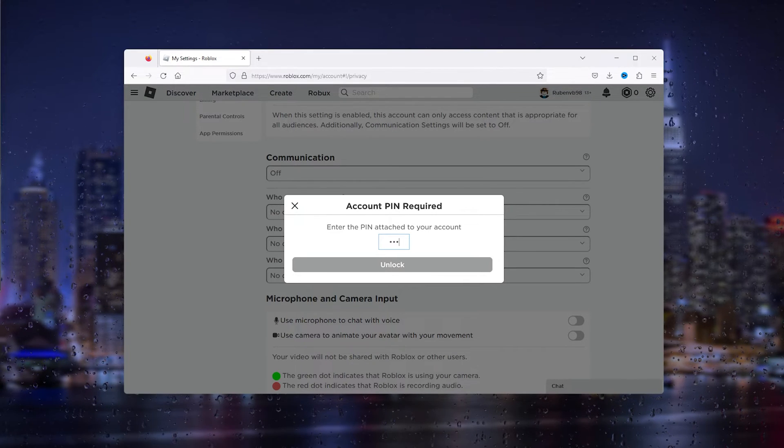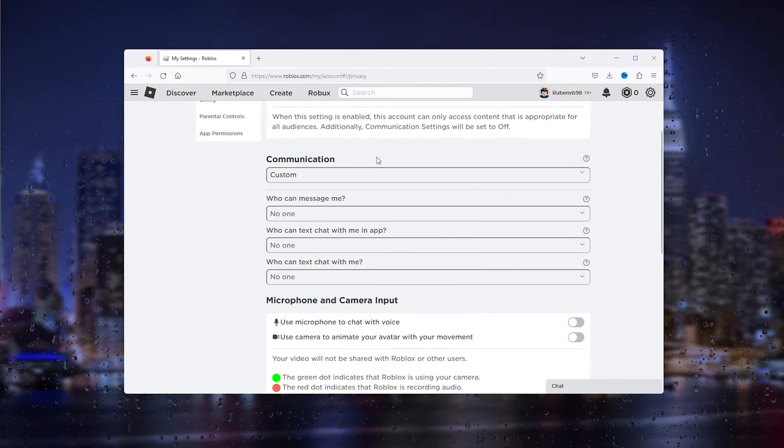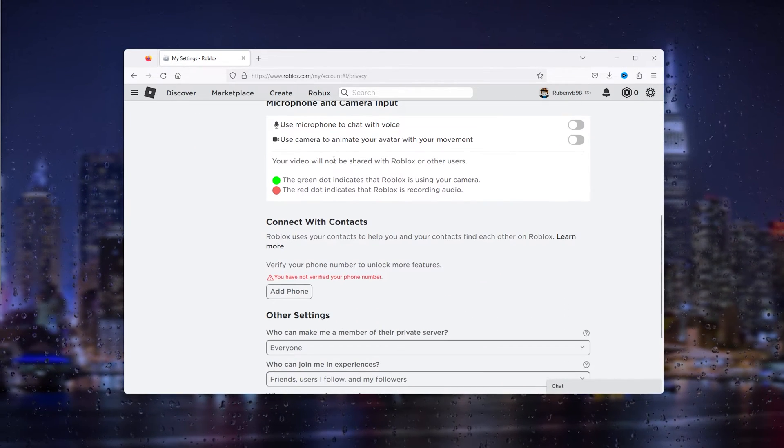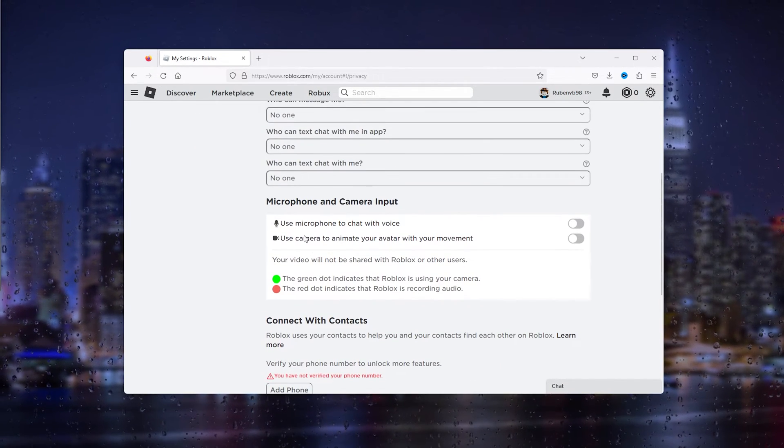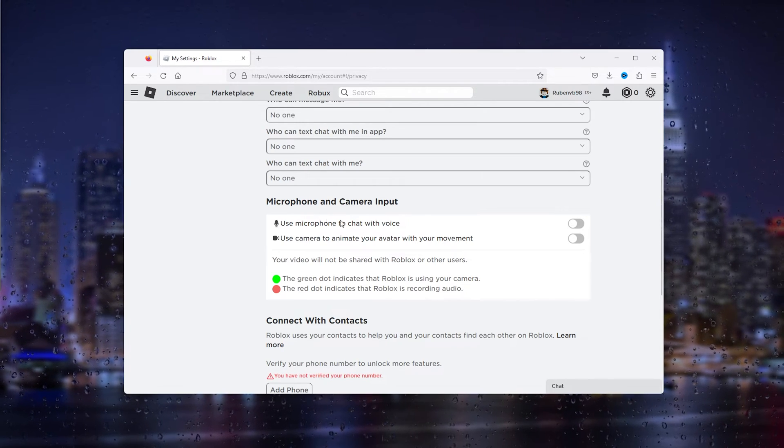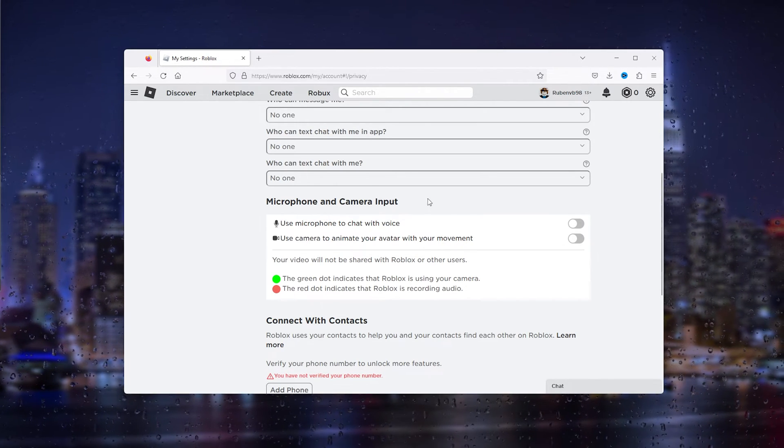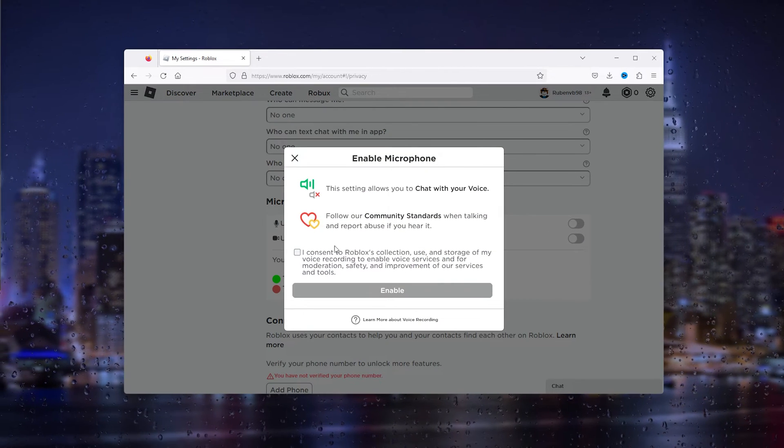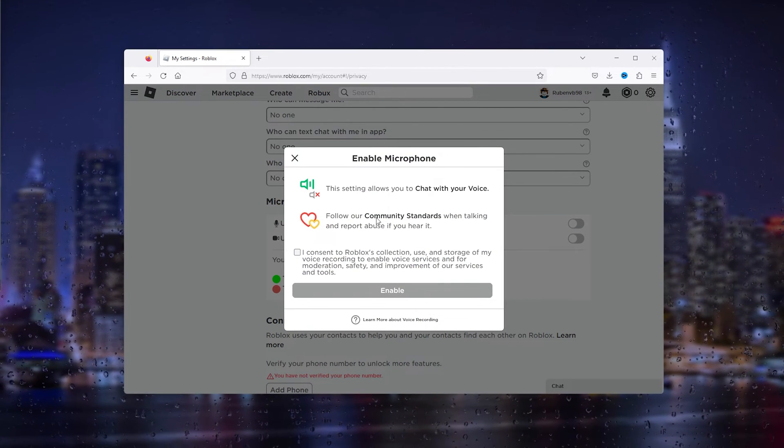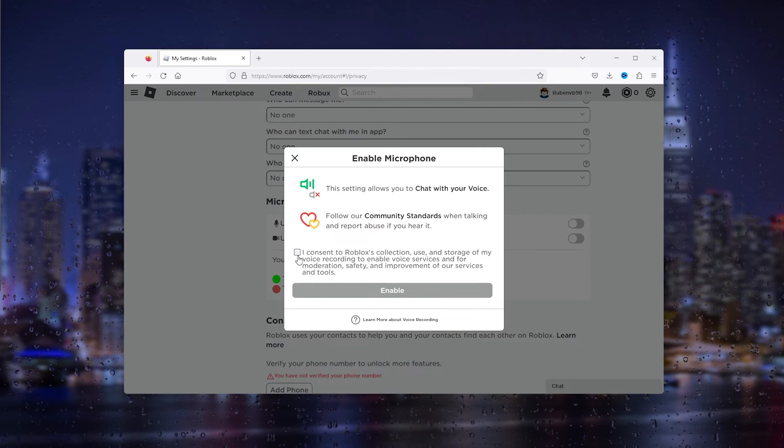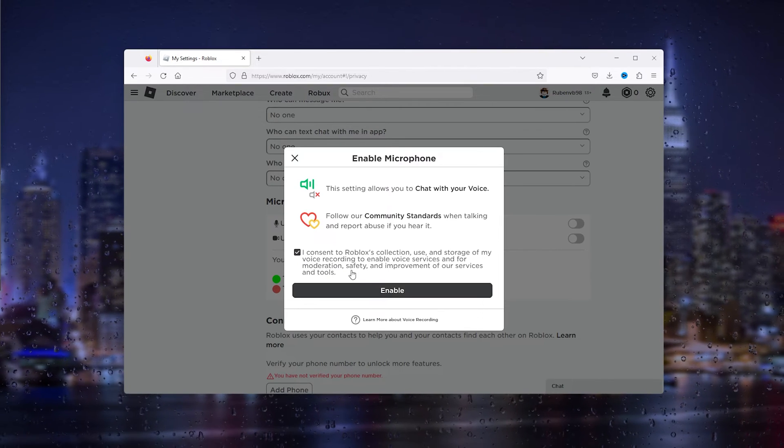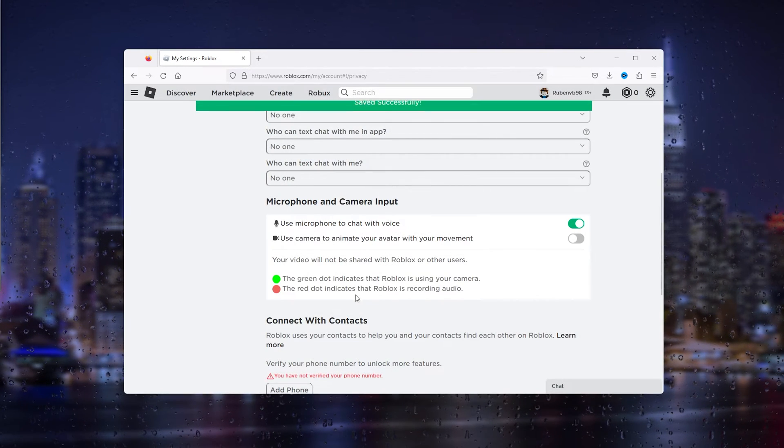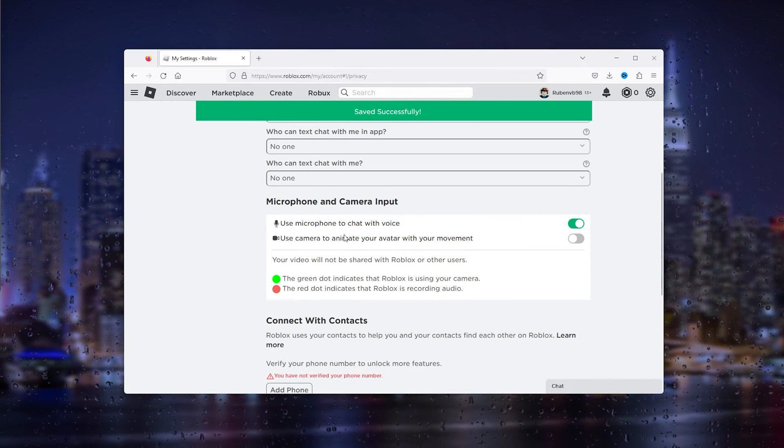Here tap the pin that you've just entered or when you changed the age verification. From here unlock it and now you can scroll down. Here you see use mic to chat with voice. You see microphone and camera input, simply allow this and here you need to consent and read the rules. Simply allow it and consent it and press enable. As you can see it has been saved successfully and you can use your microphone to chat with your voice.